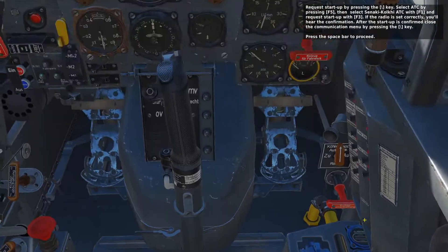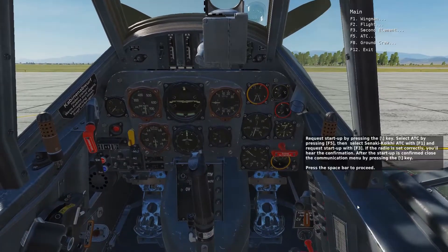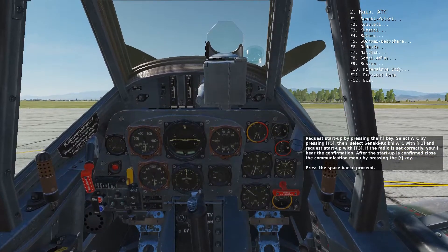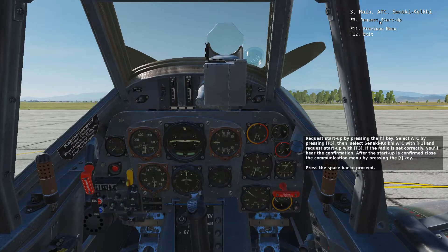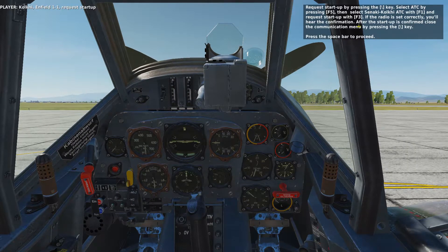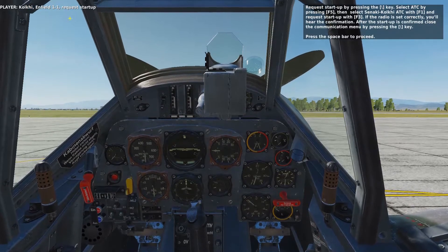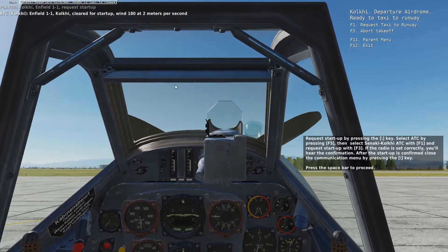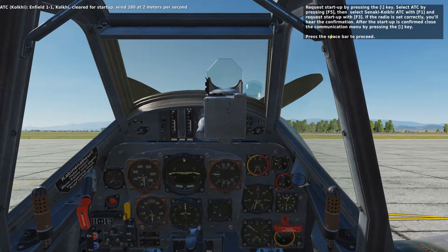Request startup by pressing the backslash key. Select ATC by pressing F5, then select Nakki Kulki ATC with F1 and request the startup with F3. If the radio is set correctly, you will hear the confirmation. After the startup is confirmed, close the communication menu by pressing the backslash key again. You will receive clearance for startup along with current wind information.